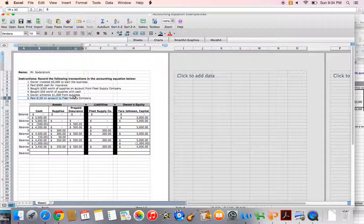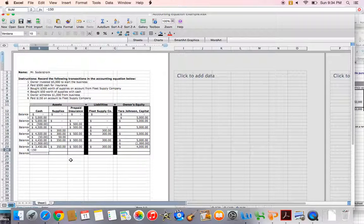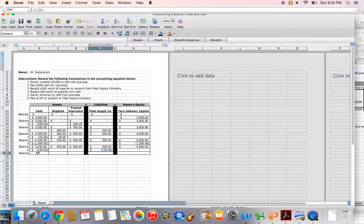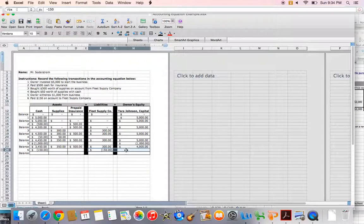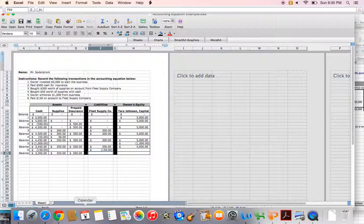Final transaction: we paid $150 on account to Fleet Supply Company. We owe them $300, and in this transaction we are paying off half of that. We're paying cash, so that's a negative $150 to cash, and we also decrease our liability — what we owe Fleet Supply Company — by $150. I have negative $150 on the left-hand side and negative $150 on the right-hand side. Updated balances: cash $3,300, supplies $350, prepaid insurance $500, Fleet Supply Company liability decreases to $150, Tara Johnson Capital remains the same.